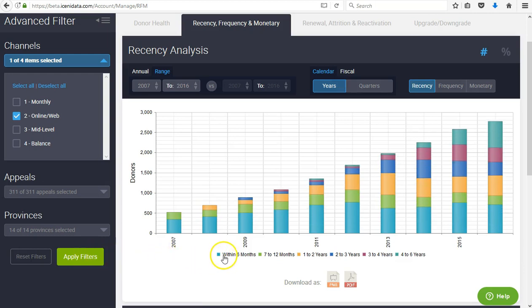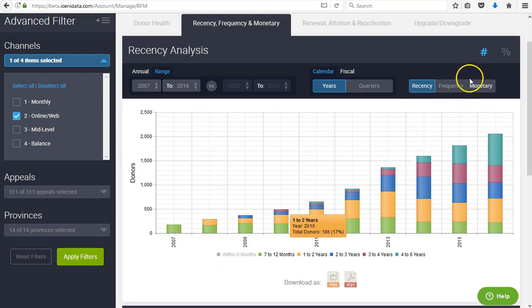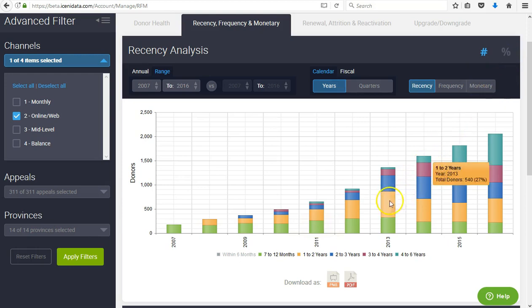You can also hide chart elements by clicking on the legend below. This brings changes more into focus and makes it easier to detect trends.